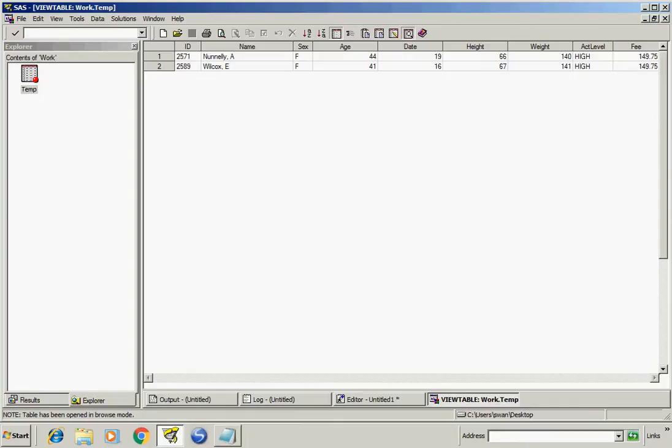So I got two rows. First is age 44 and actLevel is high.